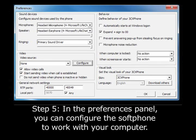Step 5. In the Preferences panel, you can configure the softphone to work with your computer. Select the microphone and speaker you want to use to make calls. Using the speakers on your computer for ringing will allow you to hear when you have incoming calls without wearing a headset. If you have a webcam, you can select it as a video source, which will allow you to make two-way video calls. You can set the 3CX phone to launch when you turn on your computer. When you have completed the settings, click OK and the window will close.